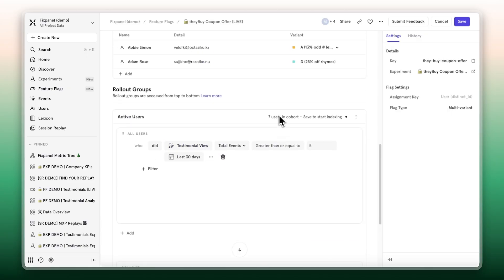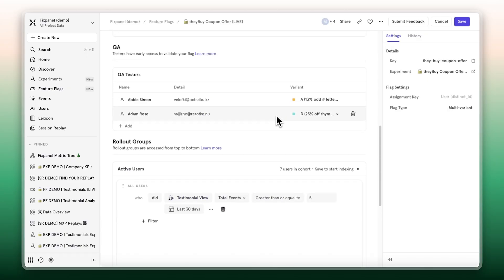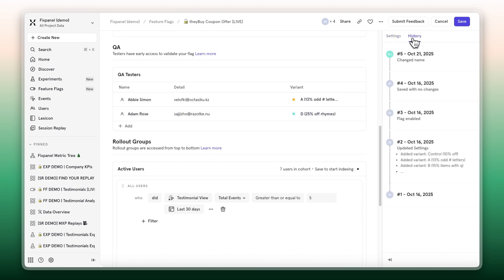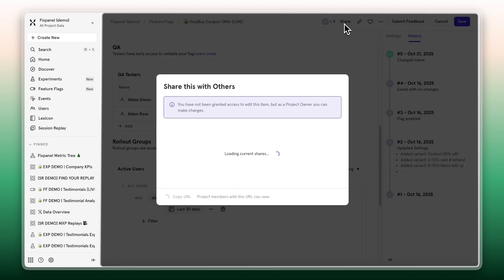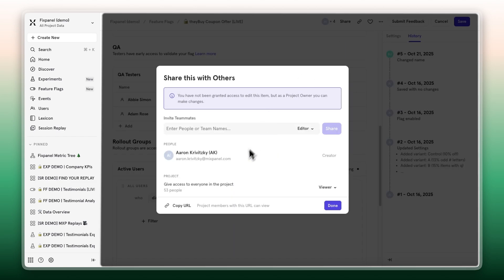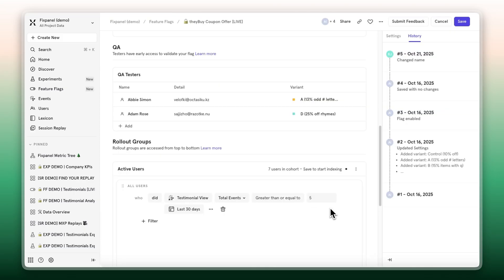And devs, we've got you covered too. With Mixpanel feature flags, you can launch safely while keeping full control with audit trails, QA testers, and special permission management. All while measuring adoption and impact in the same place you analyze your experiments.